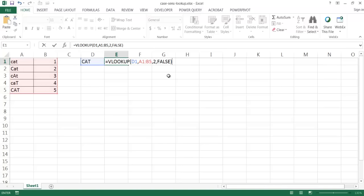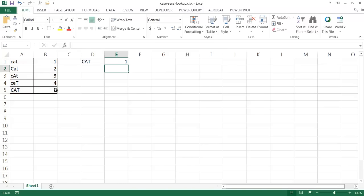So what I would expect is it would bring back the number 5, and if I press enter, it brings back the number 1, and that's because VLOOKUP is not case-sensitive, so it's going to bring back the first instance of CAT regardless of caps.